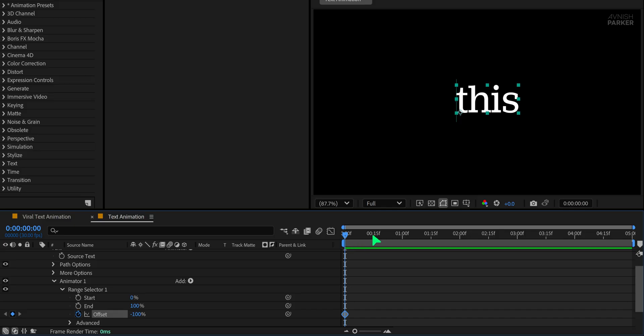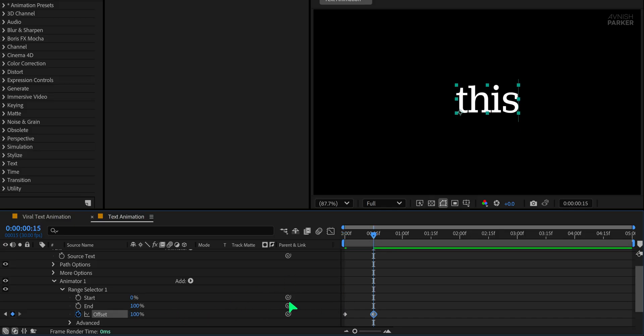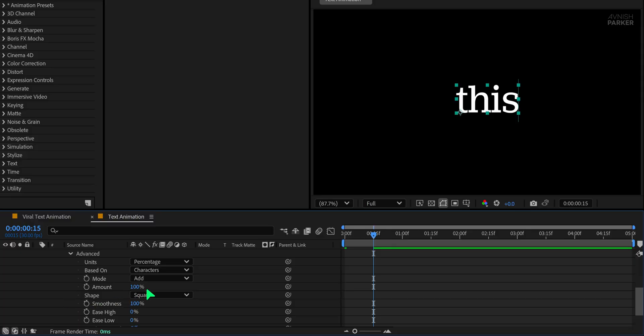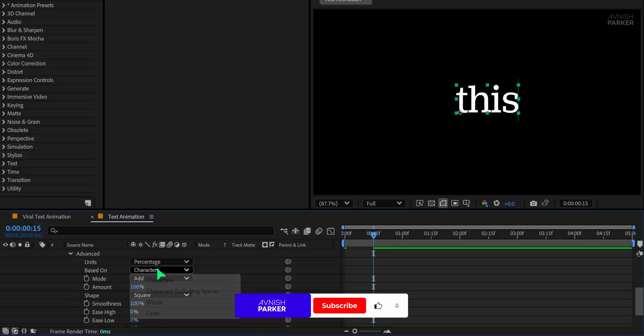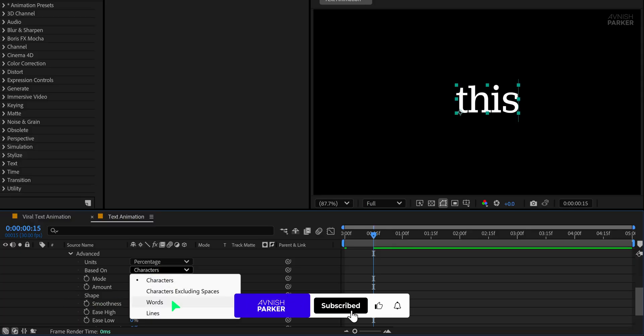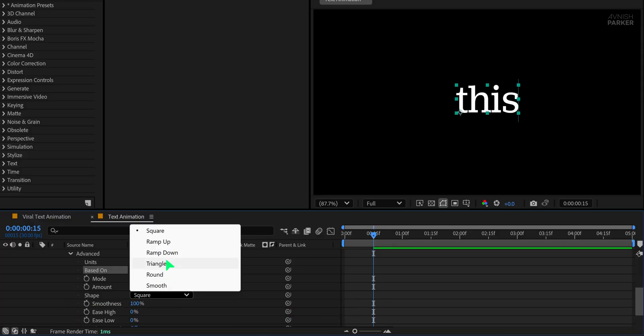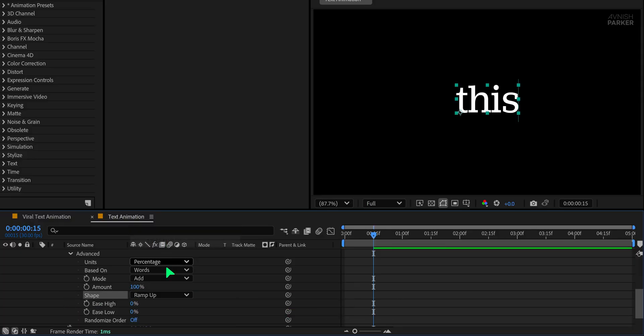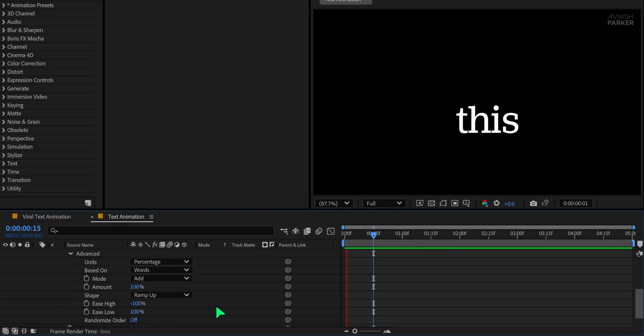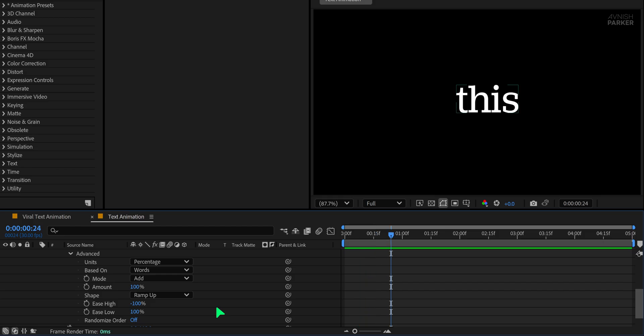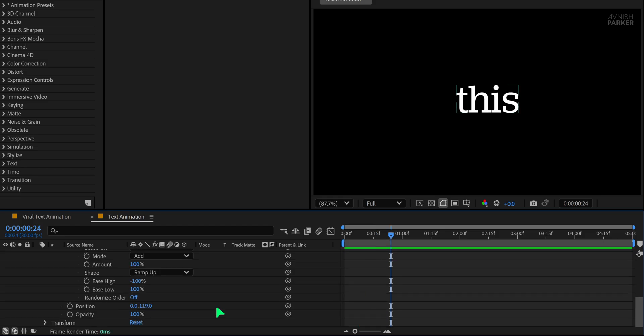Move to the 15th frame mark and change the offset to 100. Next, open the advanced section, set based on to words, and change the shape to ramp up. Now set ease high to minus 100 and ease low to 100 for a smooth flowing animation. Preview the animation and you'll notice a clean and fast moving text effect.